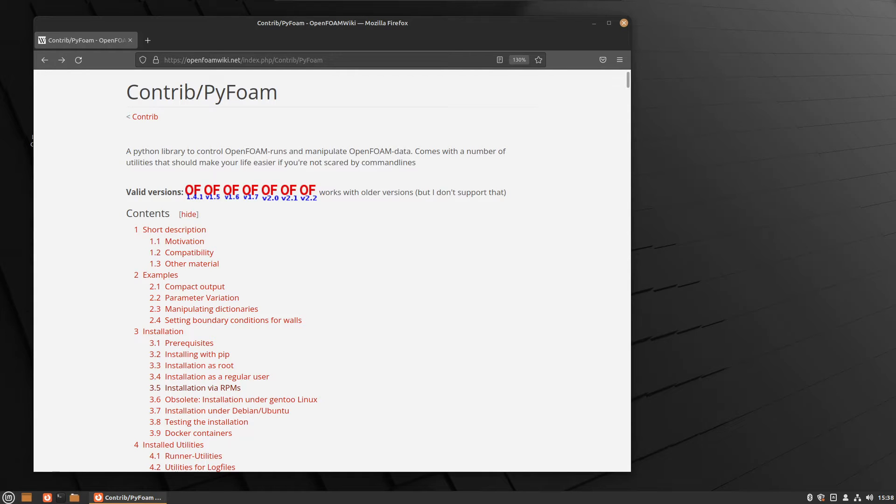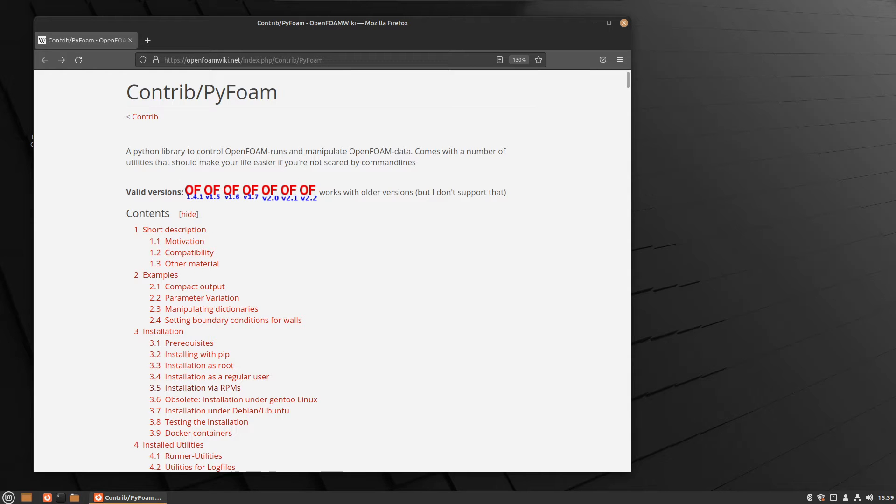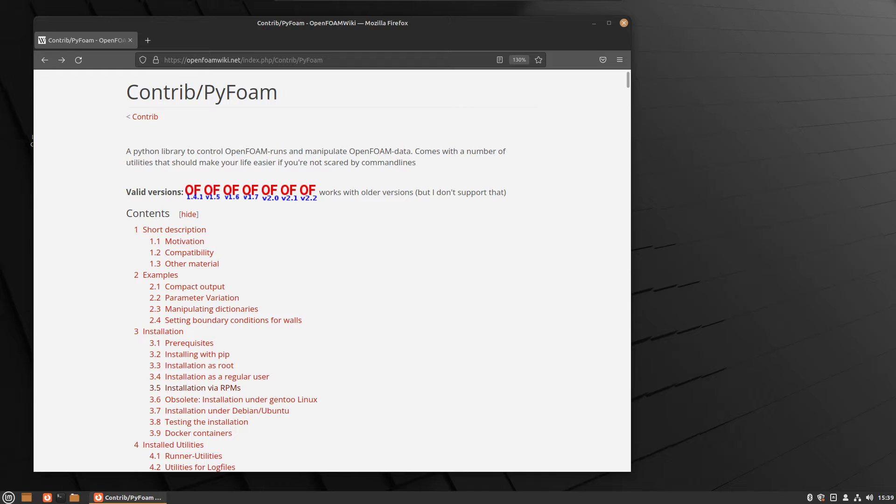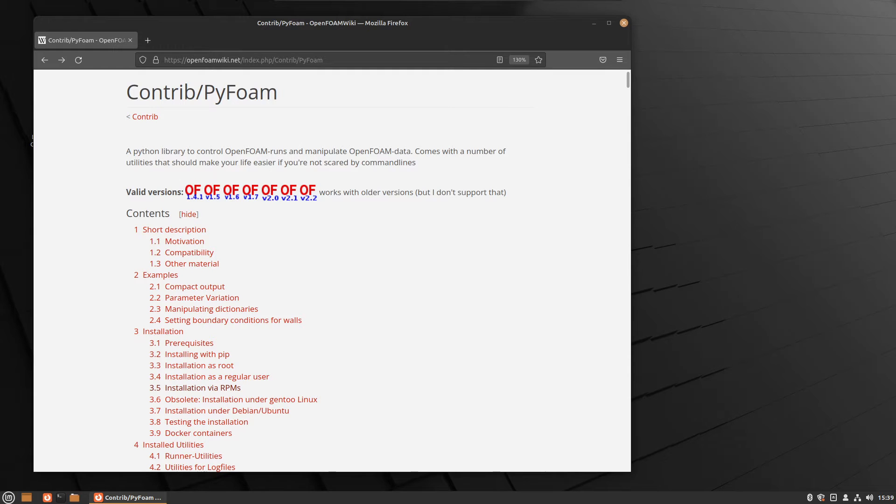Okay, now that we have OpenFoam installed, we are going to install a few extras, one of which is PyFoam. PyFoam is a collection of tools which help you to work with OpenFoam. So you can set up scripts that automatically change boundary conditions, etc. There's plenty that we can do; we are going to use a few of those.